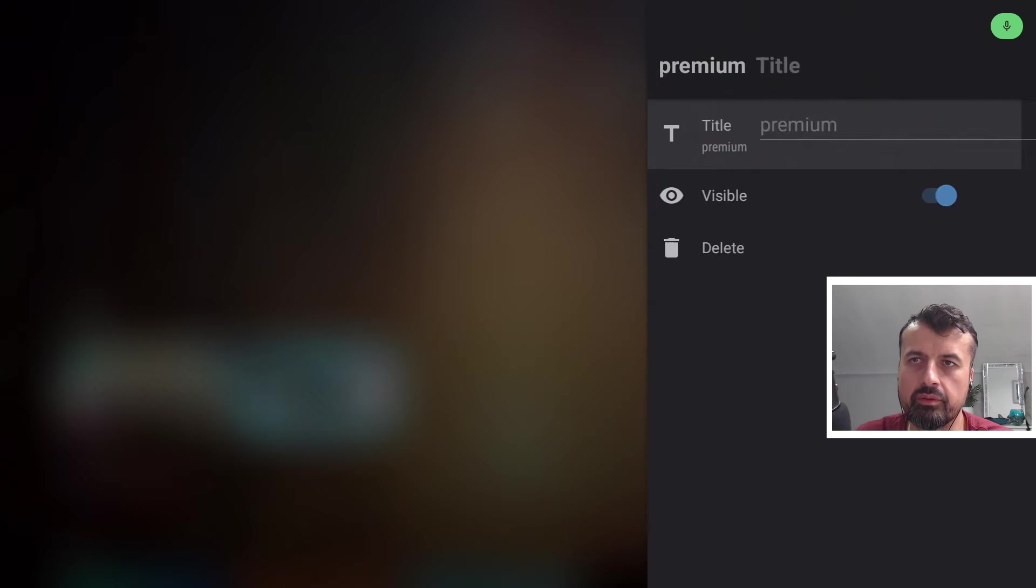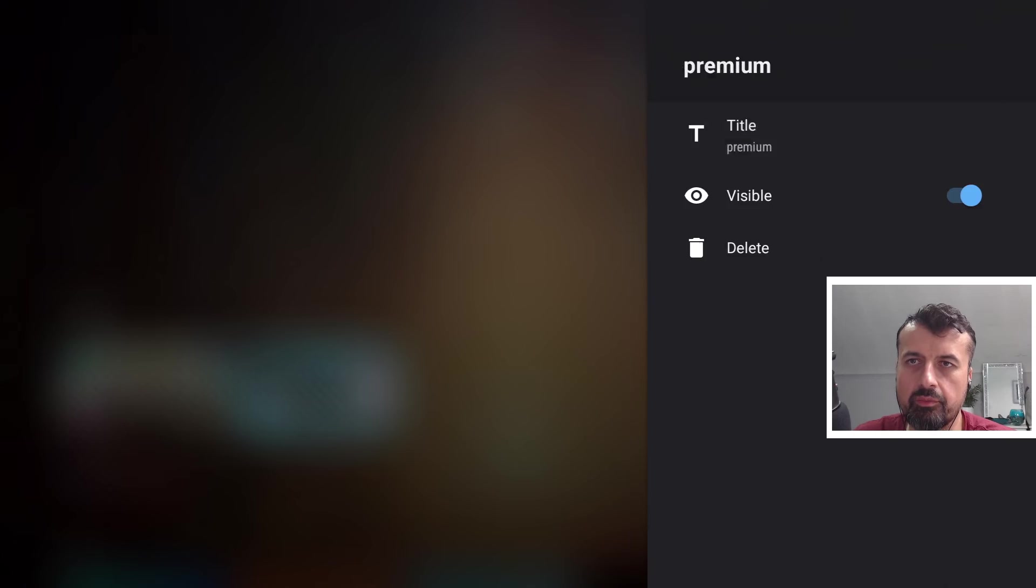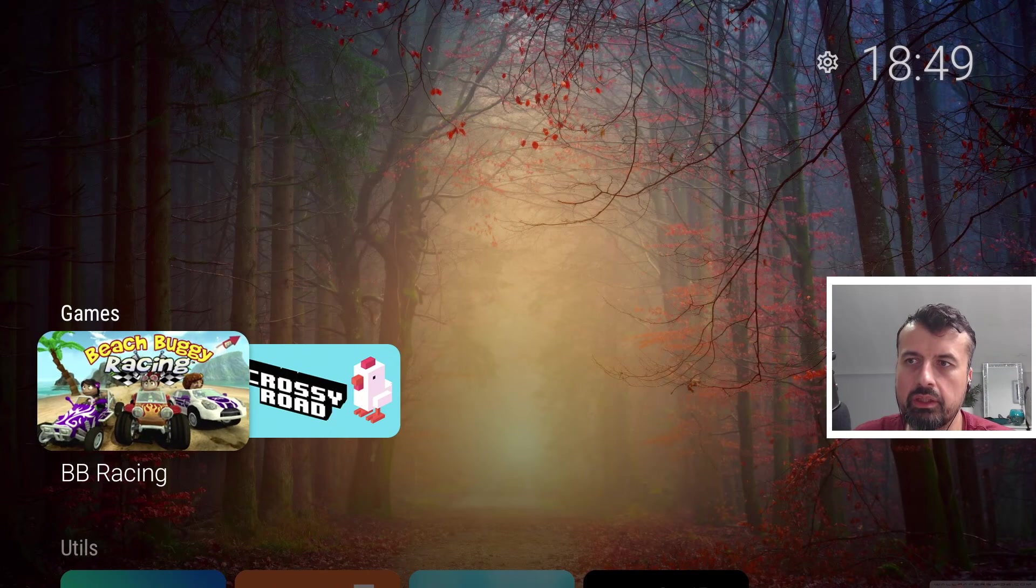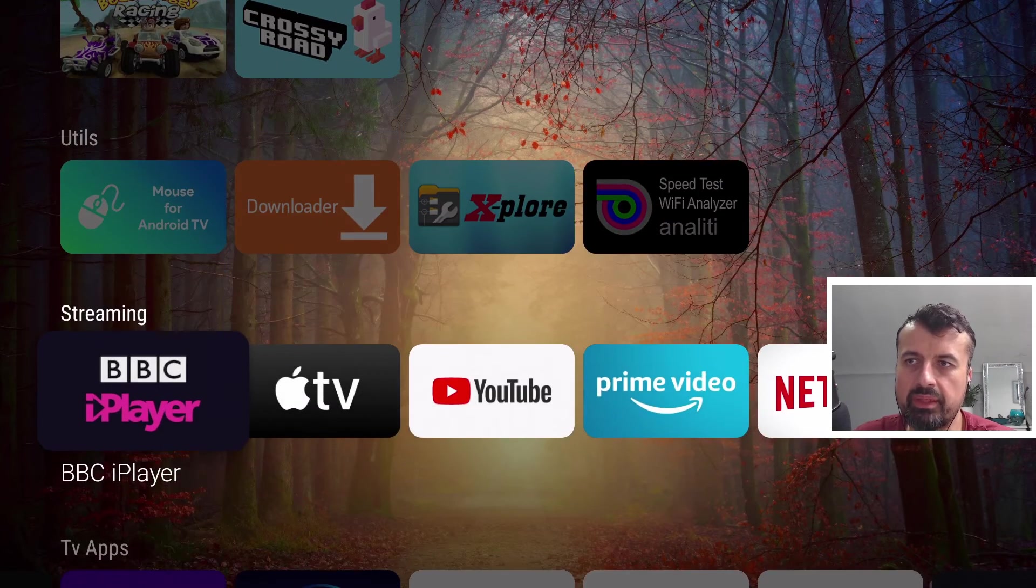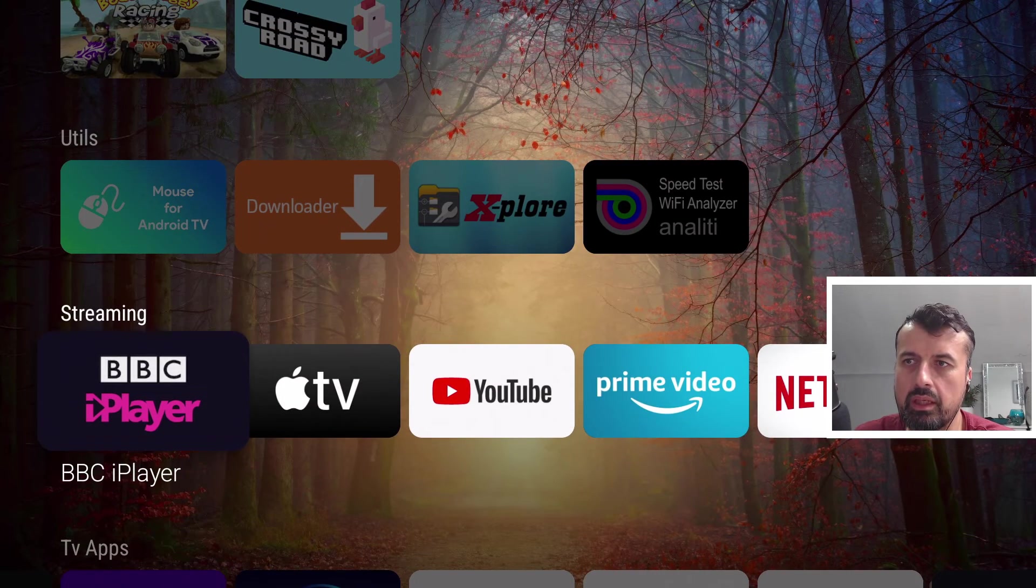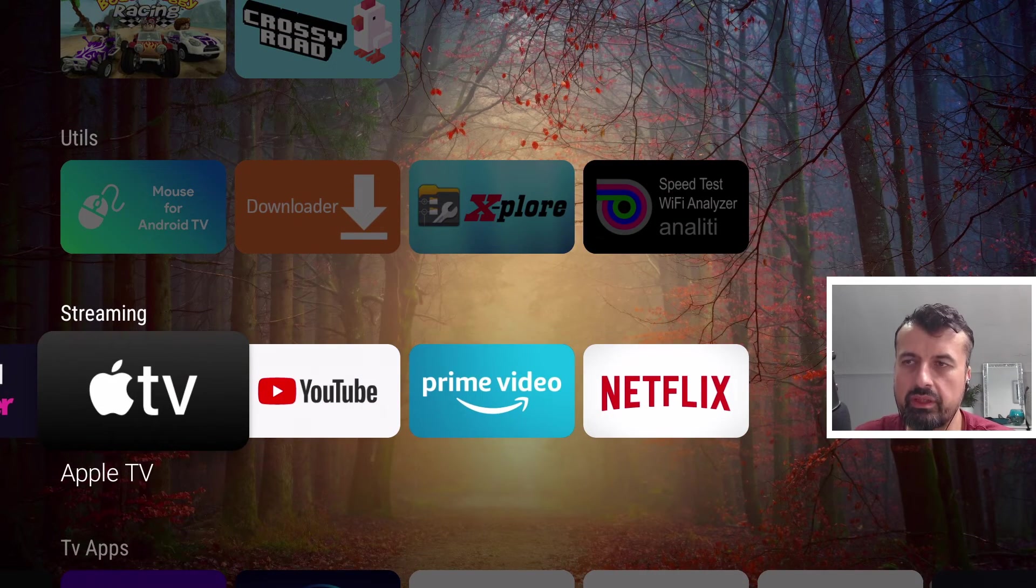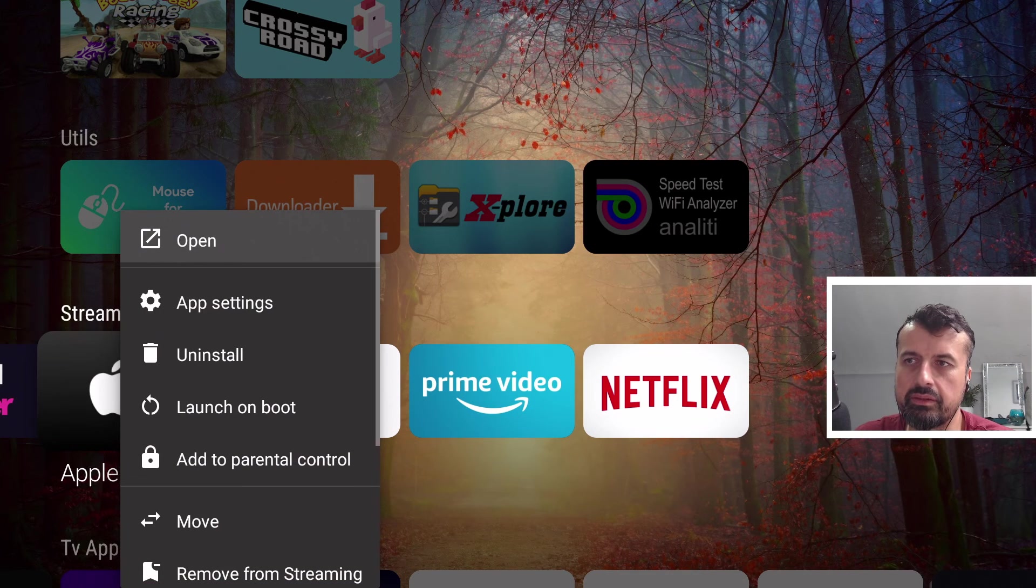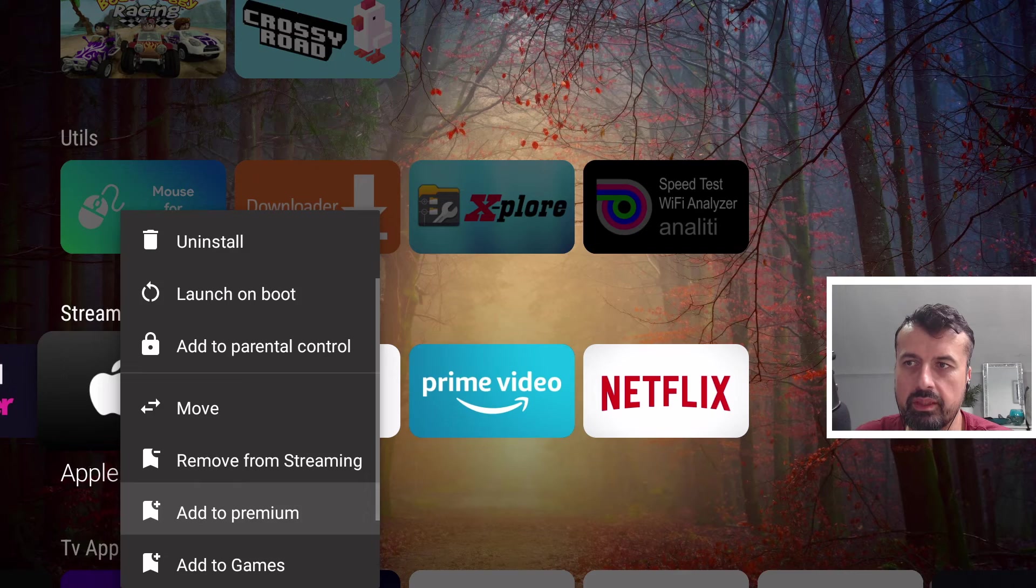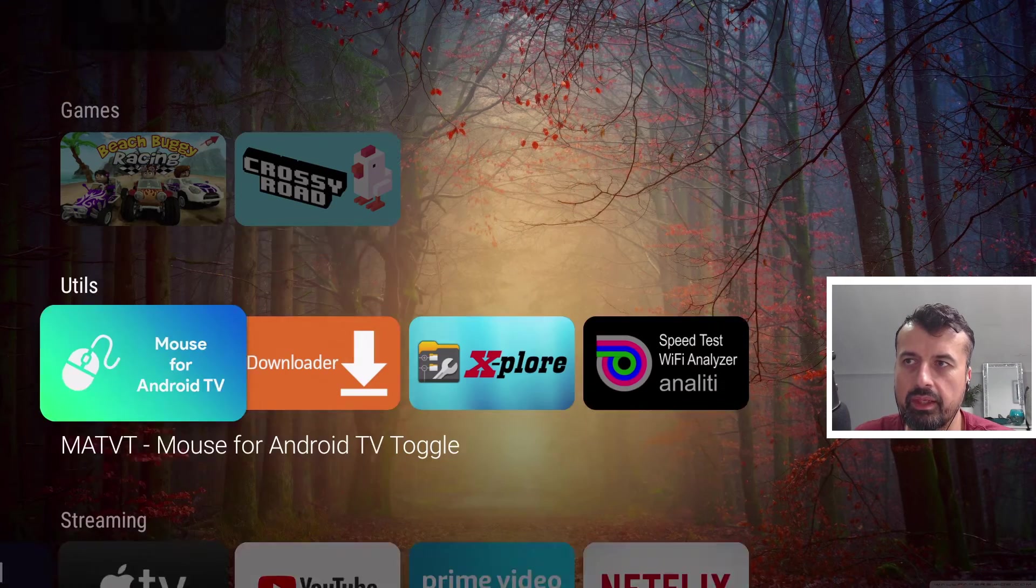So let's click that in. Let's now go back. Now for us to use a category all we want to do now is find whichever application you want to move into the premium category, for example Apple TV, long press the select button and now we see the option add to premium, click on that.